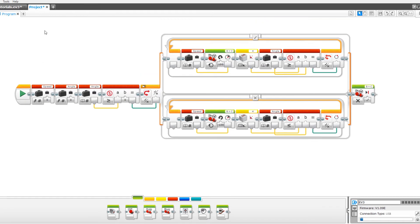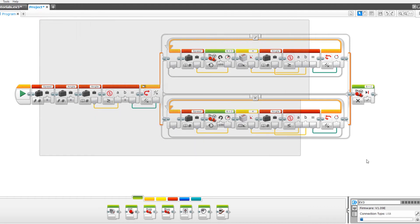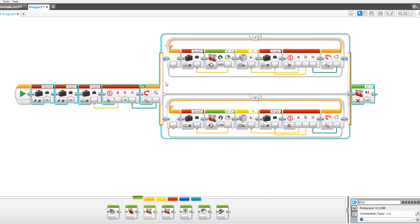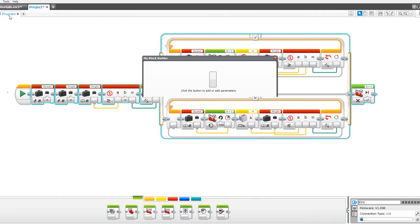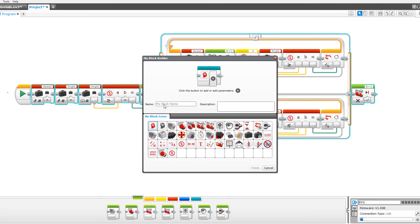We just need to change it into a my block. Highlight everything except for the play button and go to tools my block builder. Name the block gyro turn.